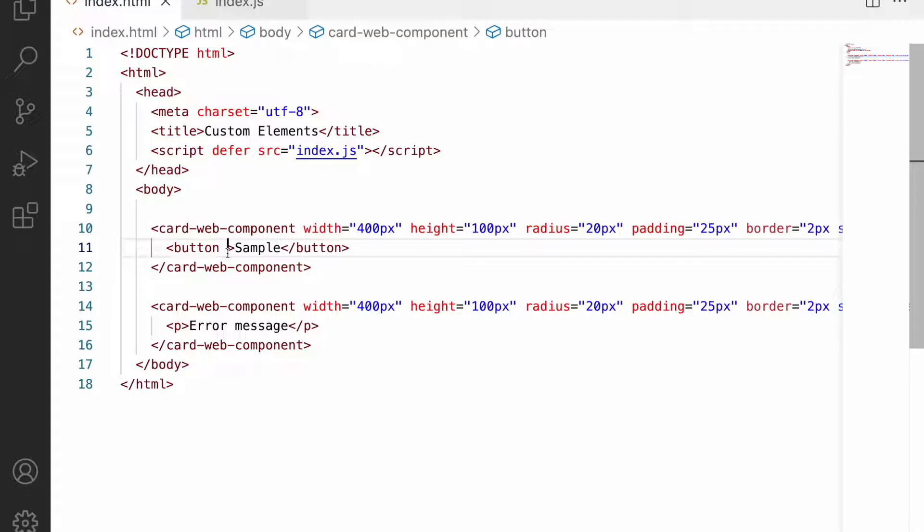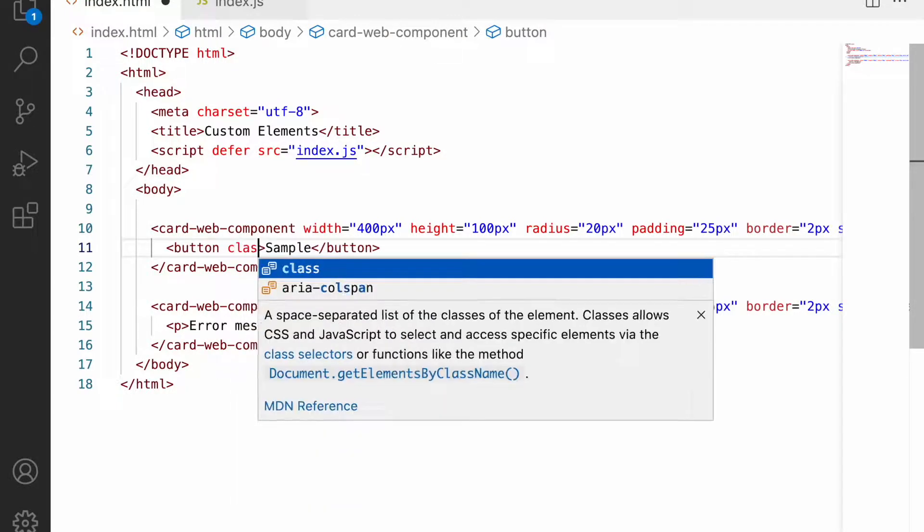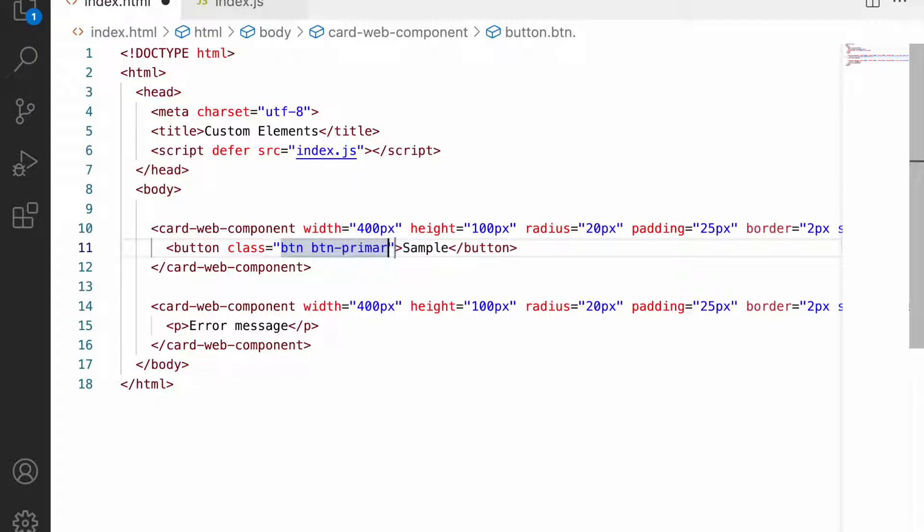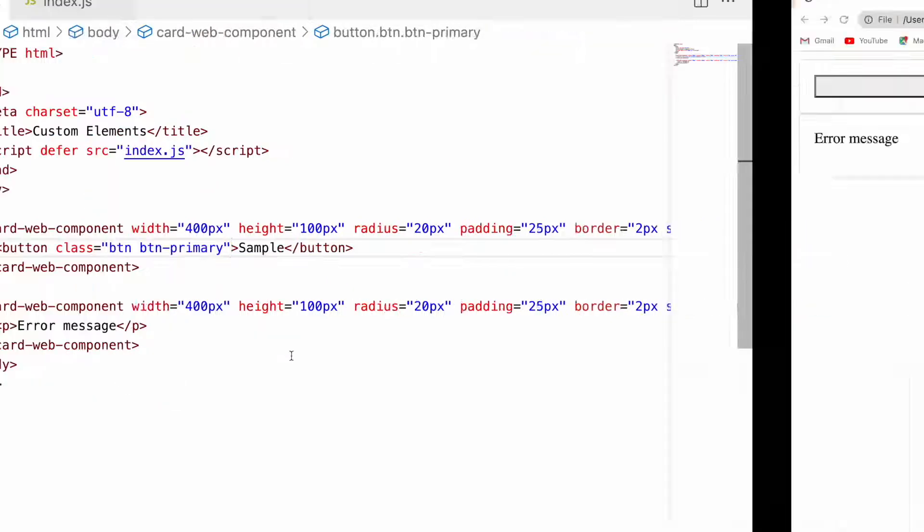This content is also in the shadow root, so I can use btn btn-primary - these are Bootstrap CSS classes. Let me go back and reload. Now the CSS has been applied even for that Bootstrap.